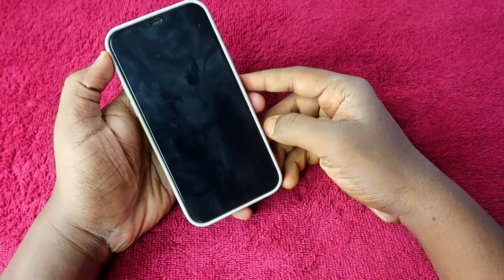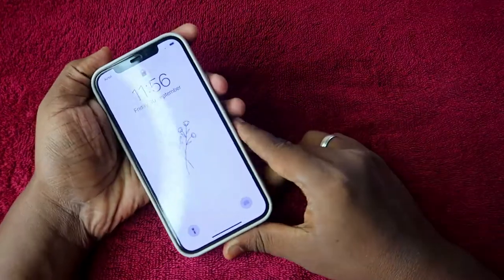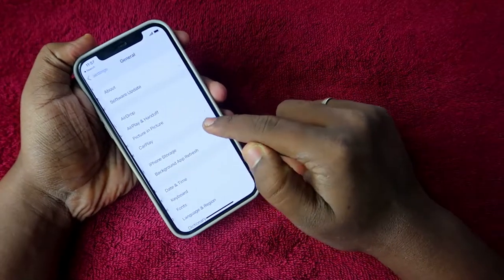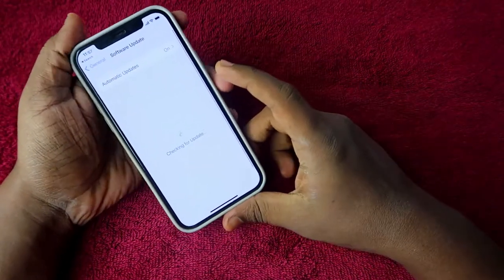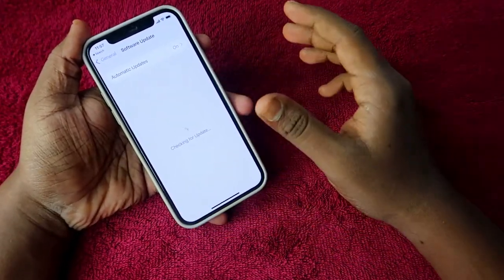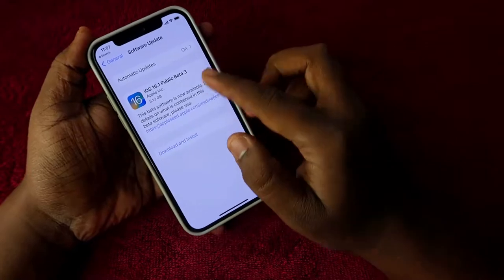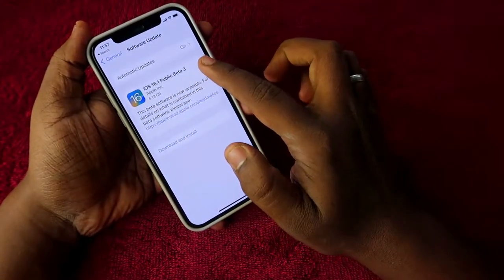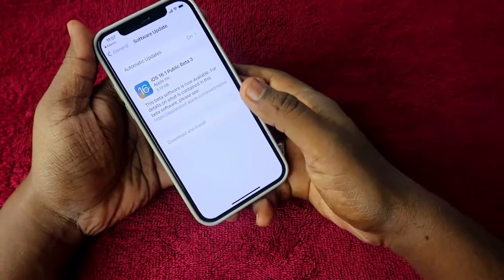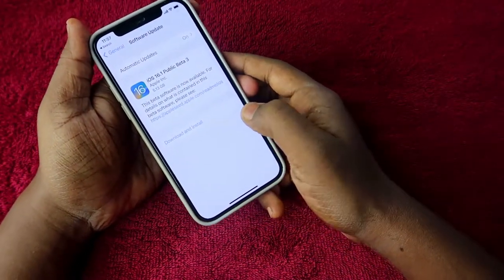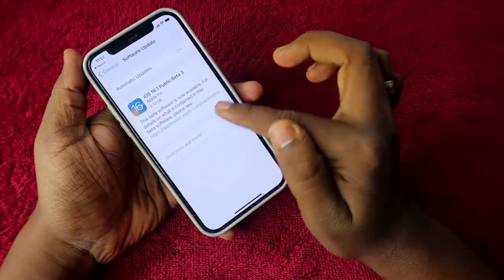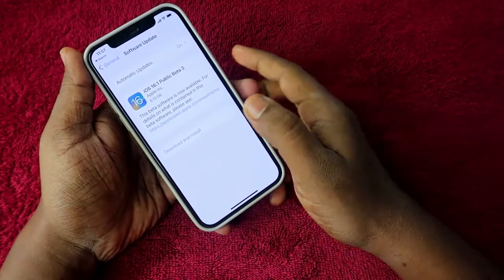Tap Restart to restart your iPhone. Once the restart is complete, go back to Settings, then General, then Software Update. This time you will get the iOS 16 upgrade. I am getting iOS 16.1 Public Beta version 3, which is about 5.13 GB. Tap Download and Install.